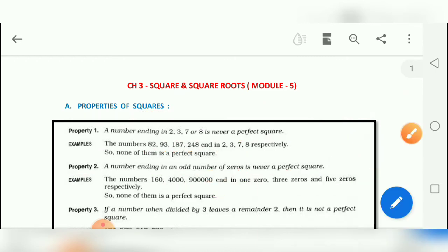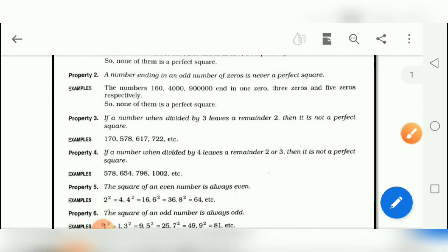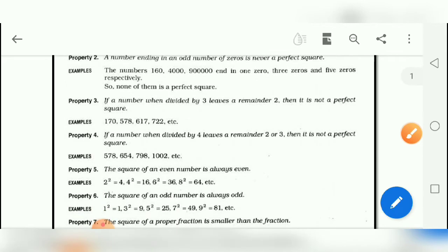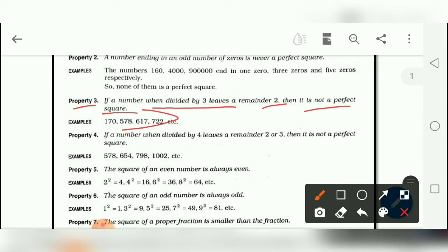Property number 3 says: if a number when divided by 3 leaves a remainder of 2, then it is not a perfect square. Here are some examples for that.